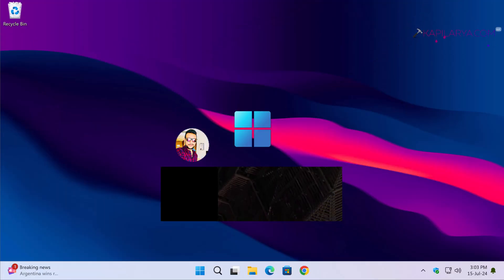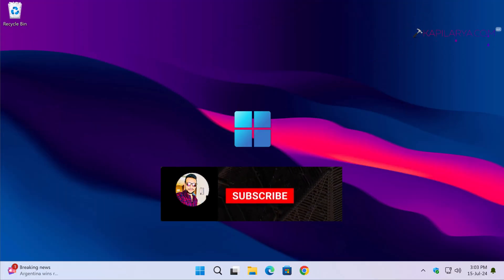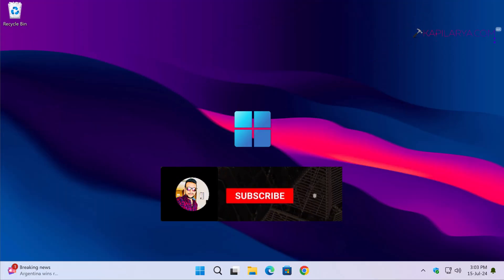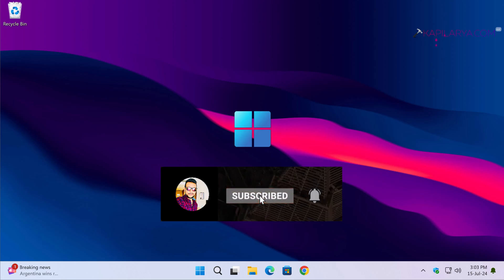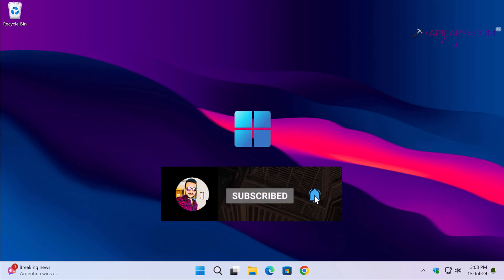Hello and welcome to my YouTube channel. If you are not subscribed, please subscribe and press the bell icon to receive notifications about my new videos.